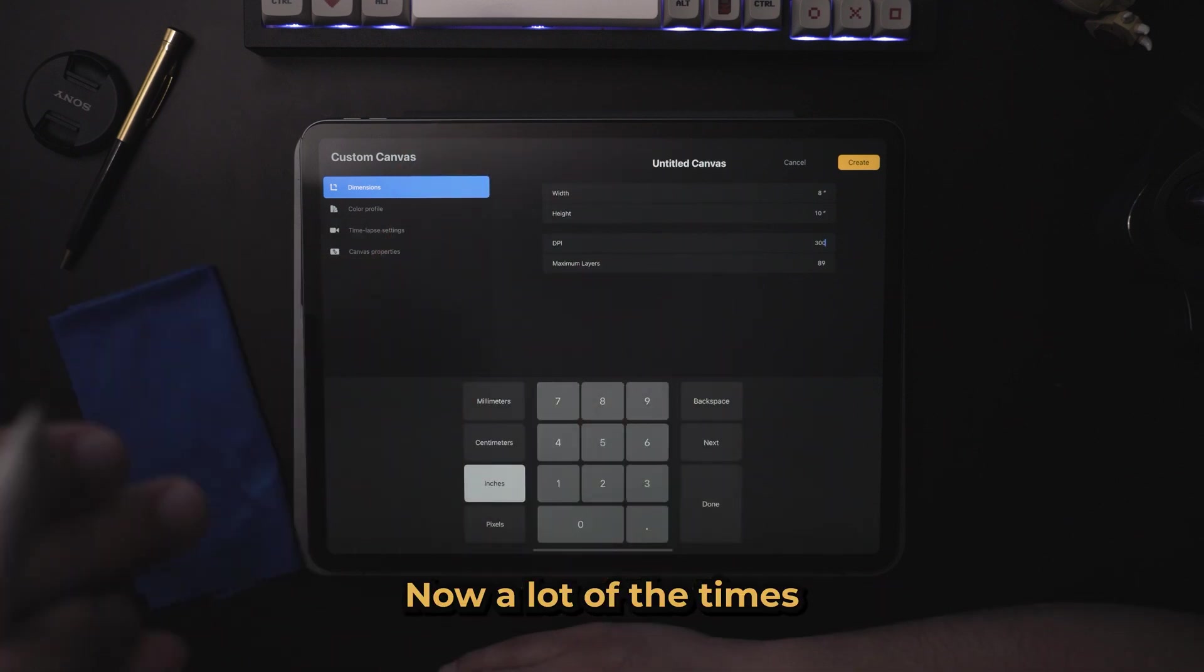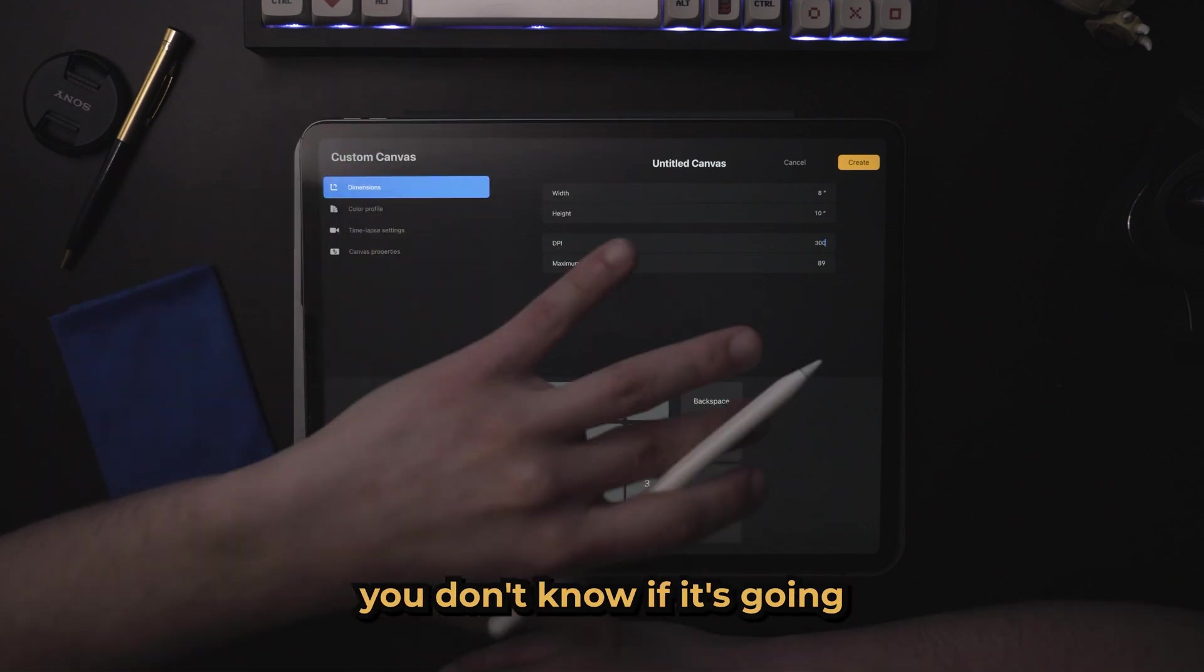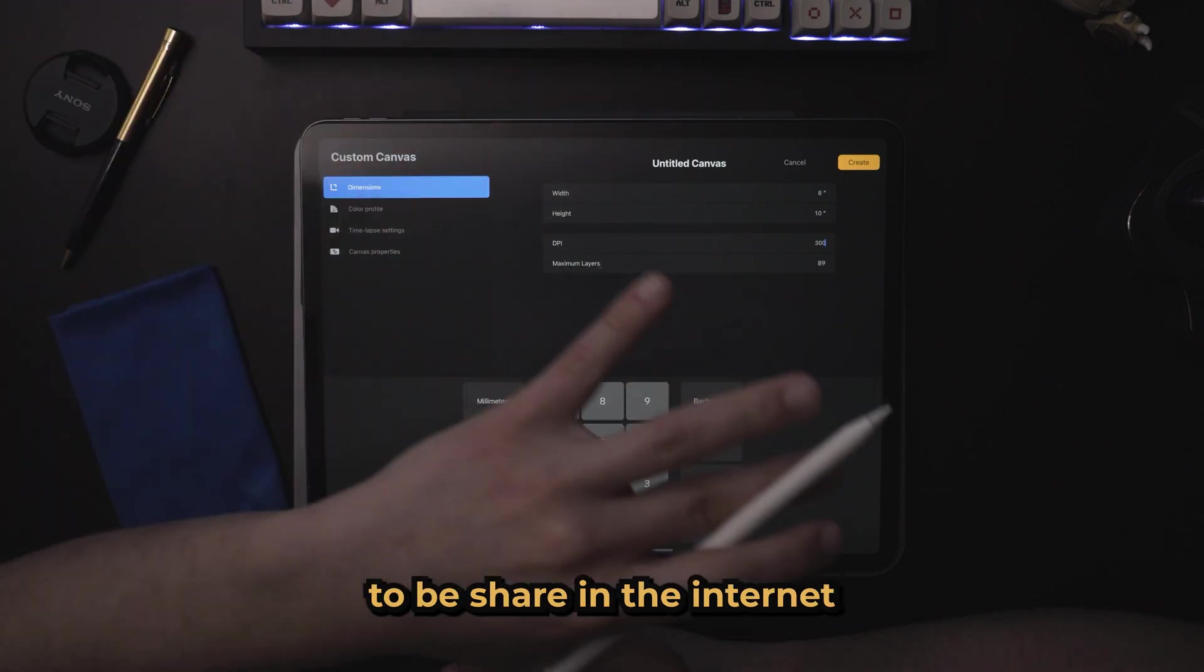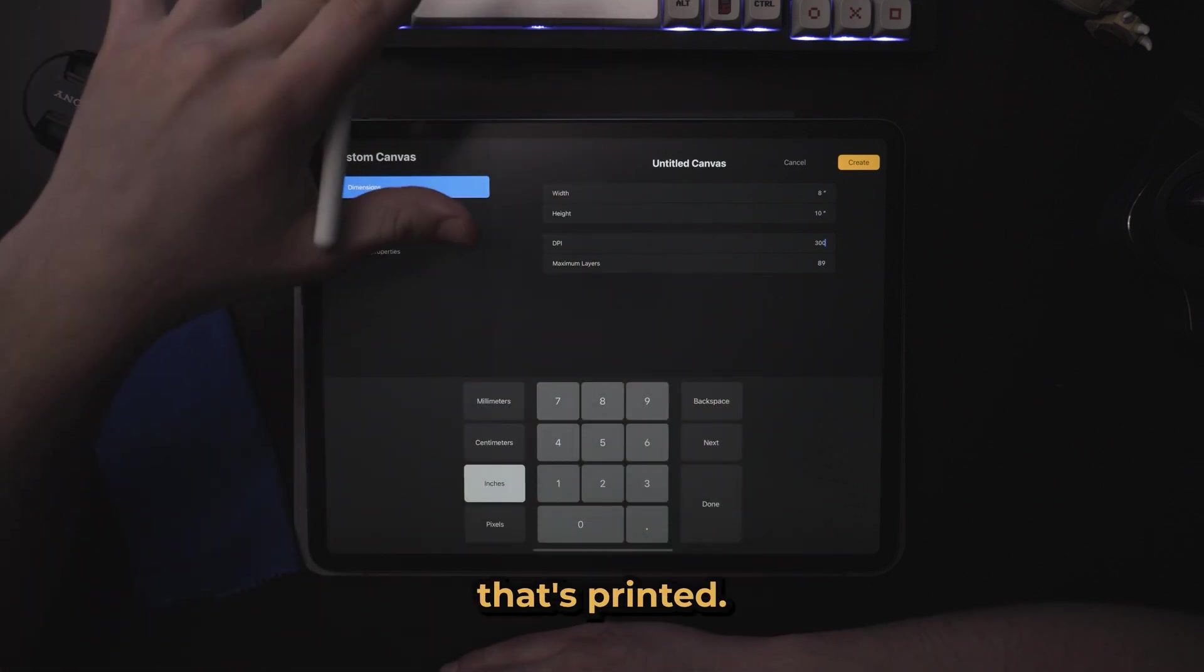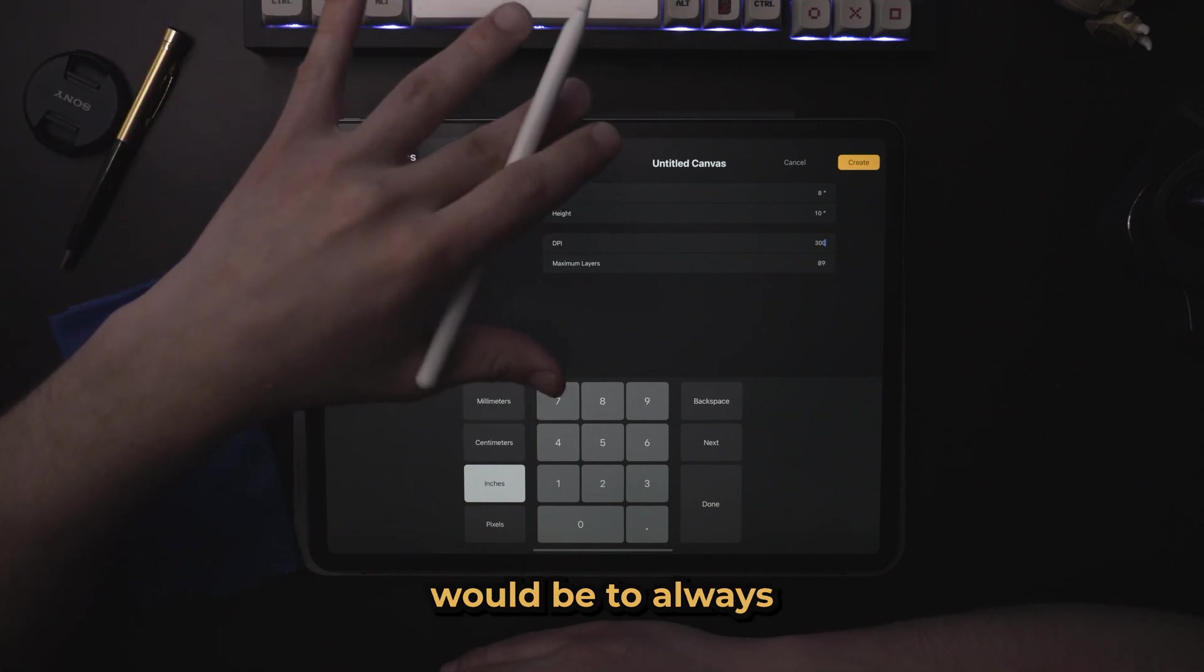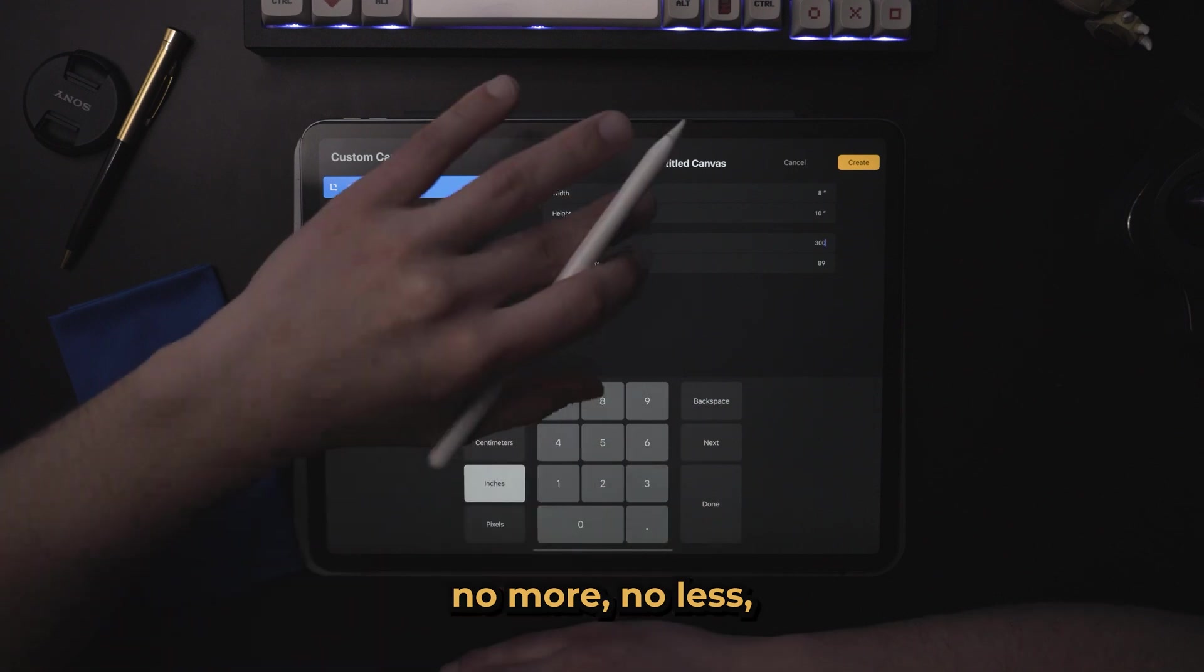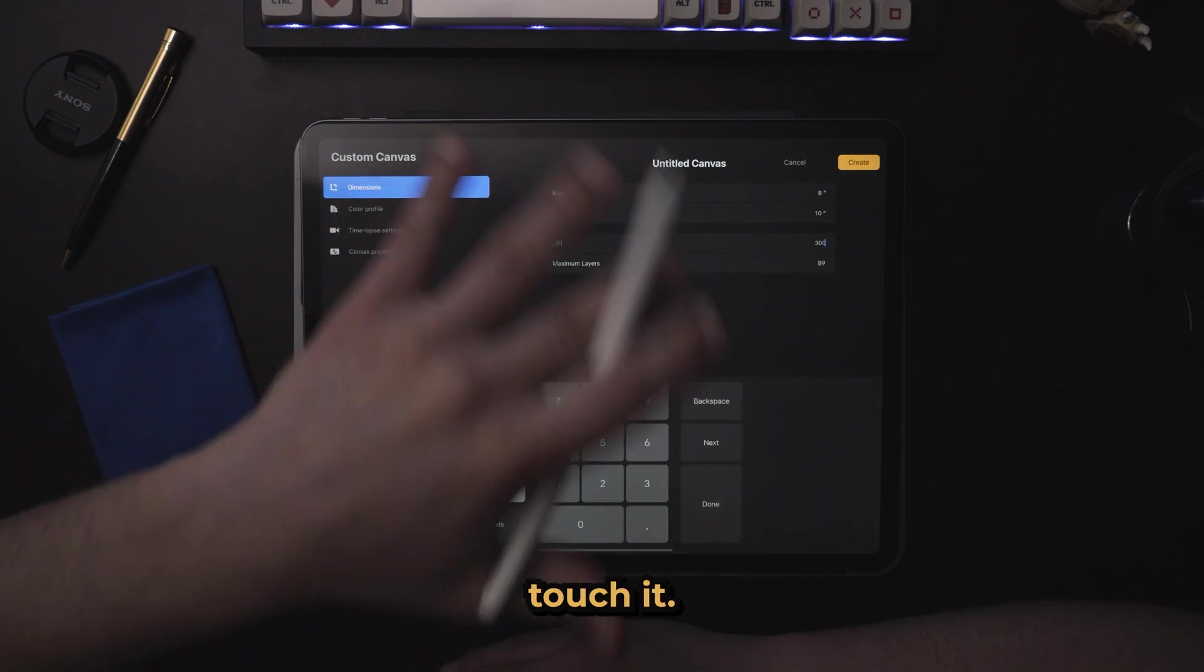Now, a lot of the times when you're creating projects, you don't know if it's going to be printed in the future. You don't know if it's just going to be shared in the internet, or if you're going to want another version that's printed. So my best advice would be to always set your projects at 300 DPI, no more, no less, and don't touch it.